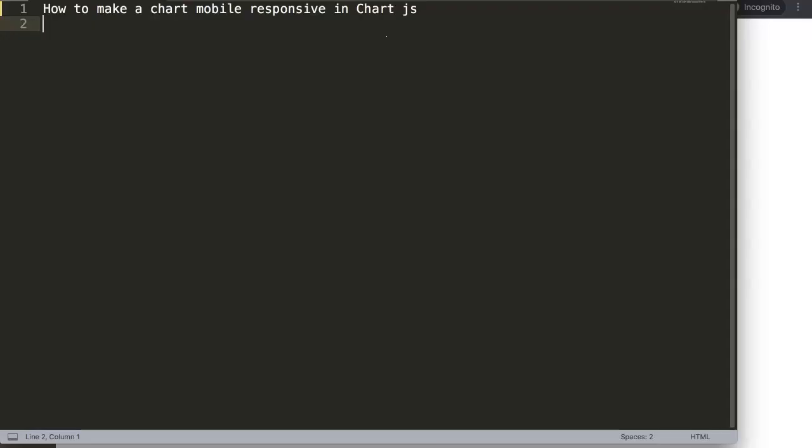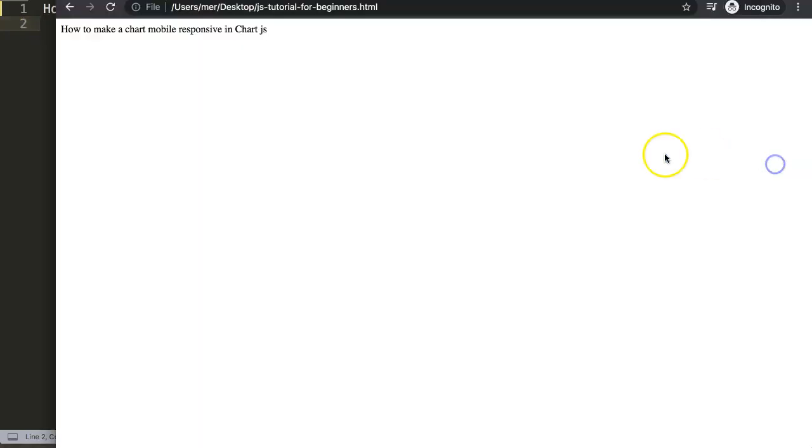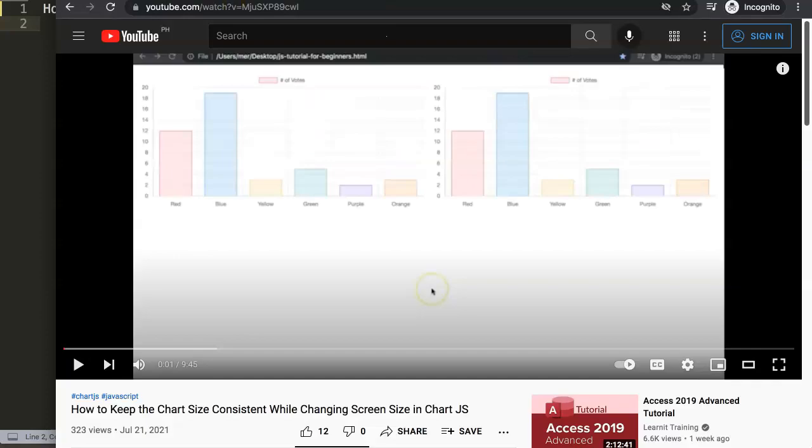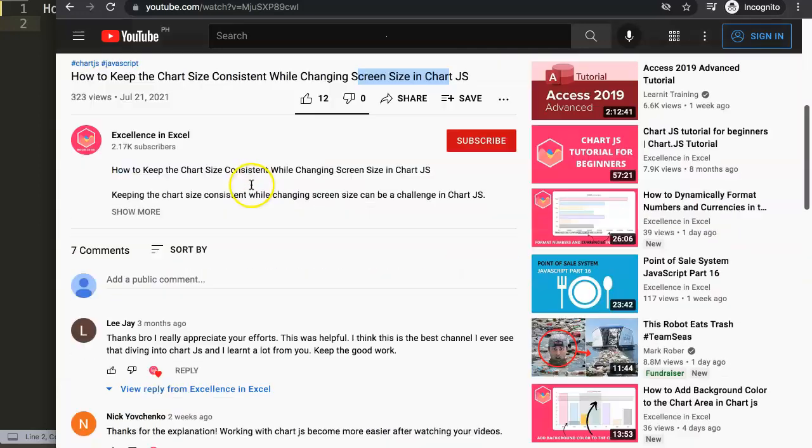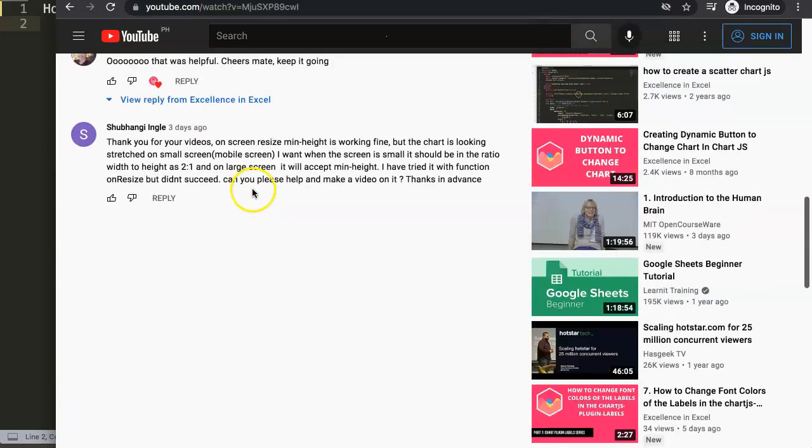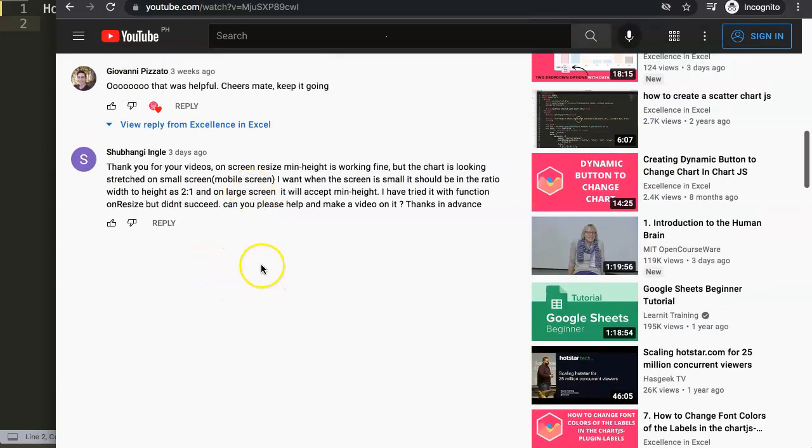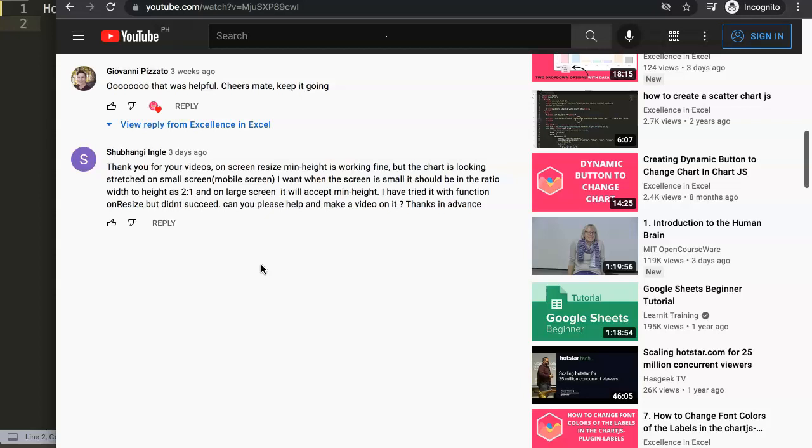In this video, we're going to answer one of the viewers' questions, which is how to make a chart mobile responsive in Chart.js. So this question came from one of my other videos about how to keep the chart size consistent while changing the screen size in Chart.js. You can see here the question came from Shubangi Ingo. A special thank you to Shubangi for asking this question.